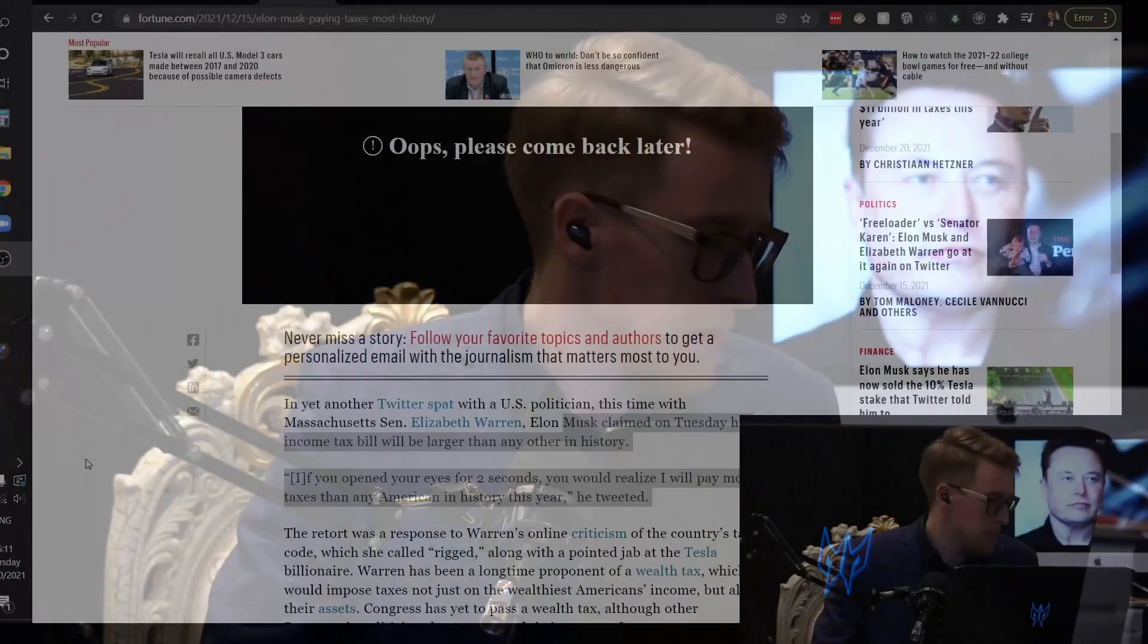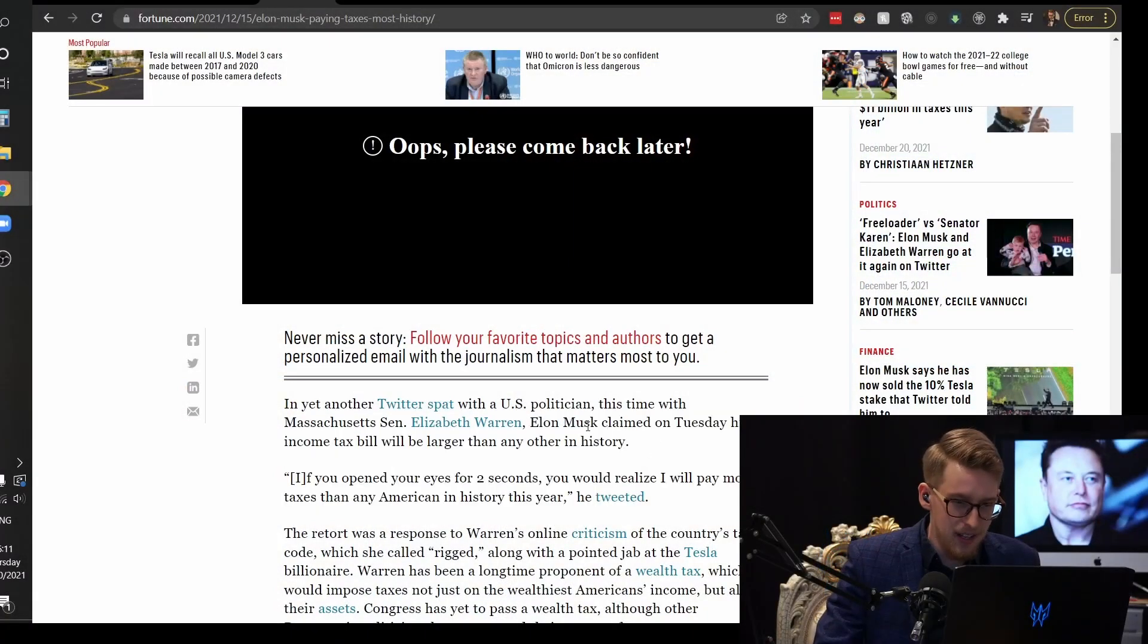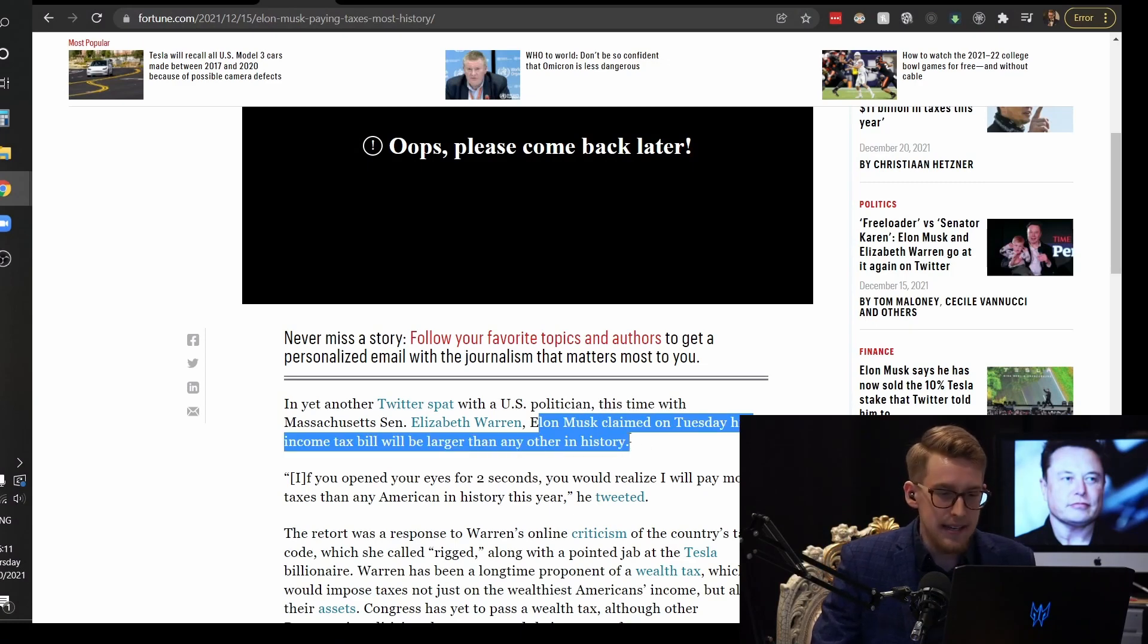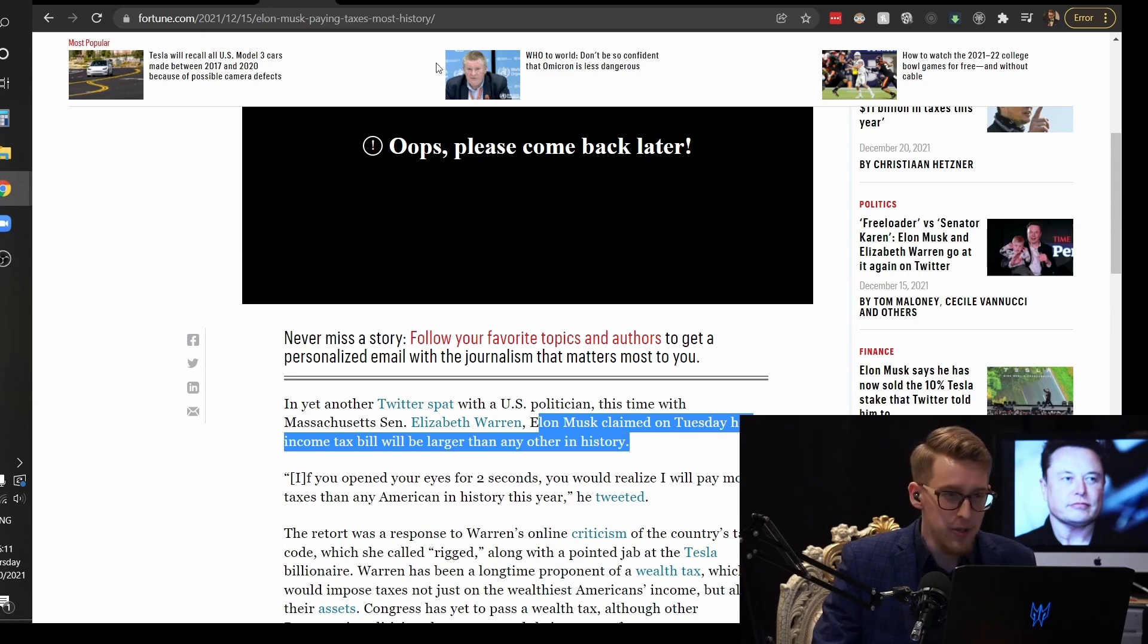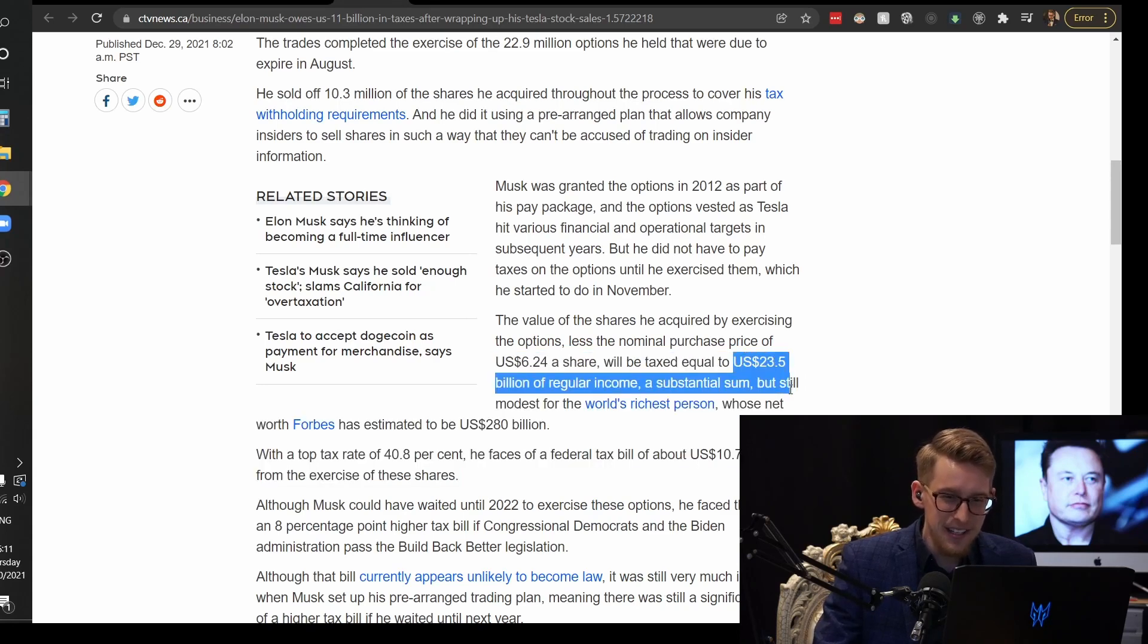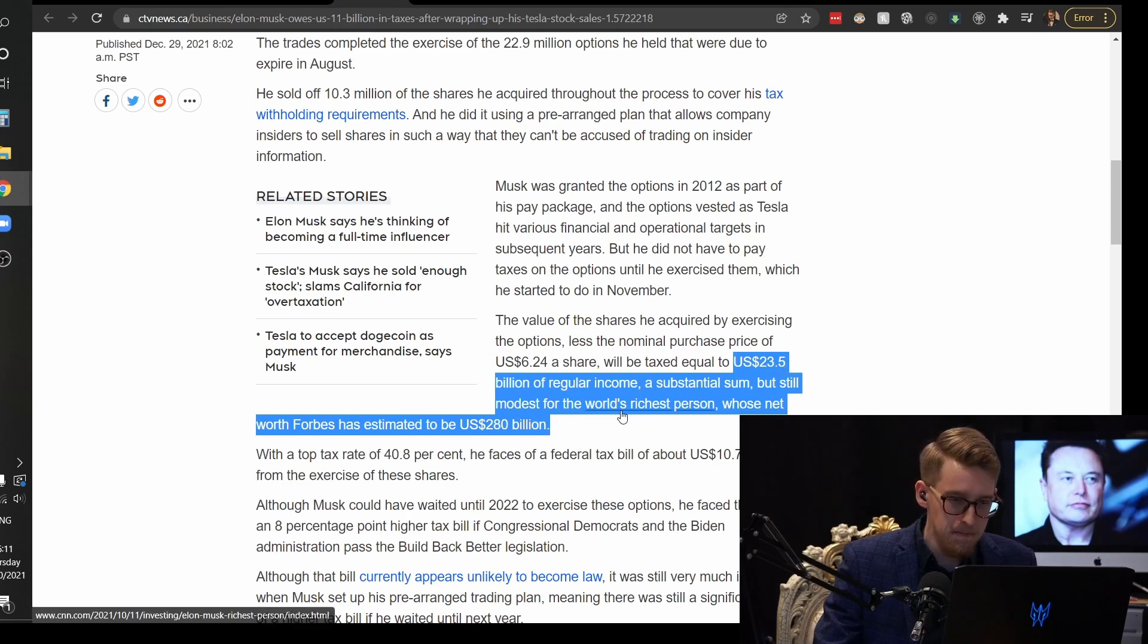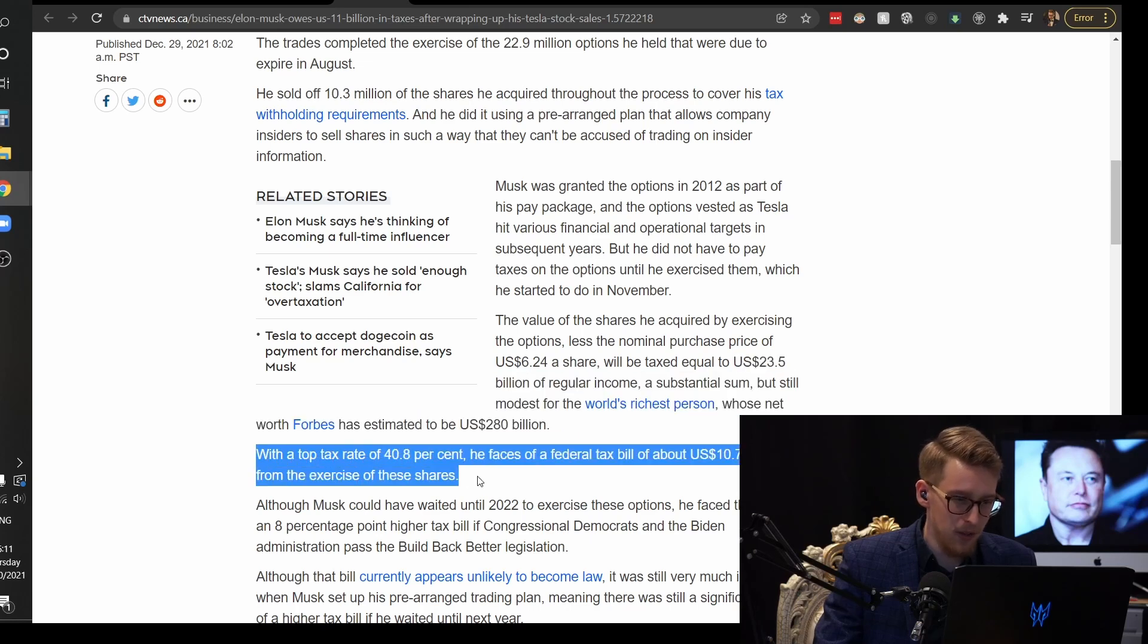And on top of all this, Elon Musk is going to pay more taxes than anyone else in the entire USA history. So why would you hate this guy? He will be making 23 billion dollars.